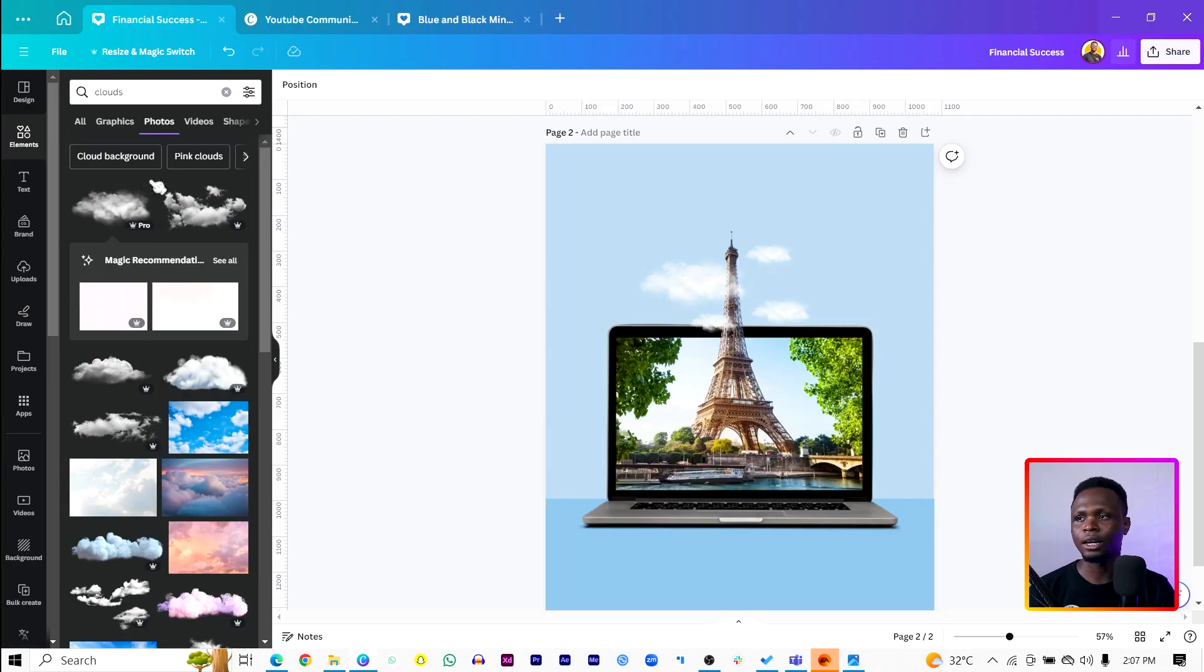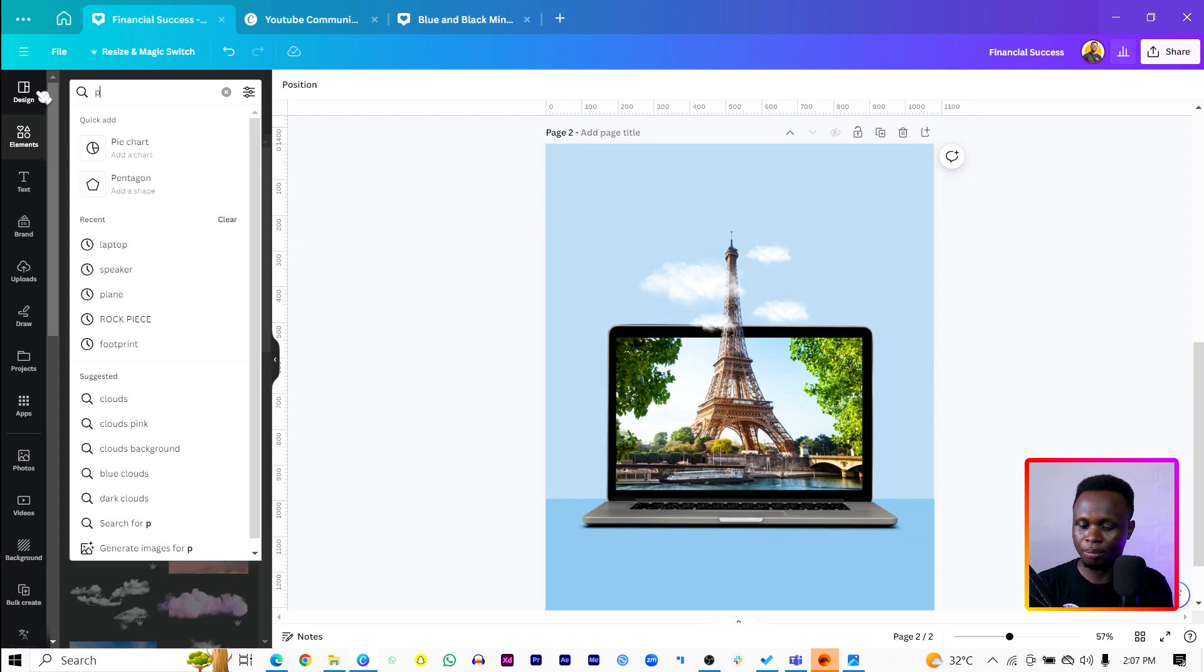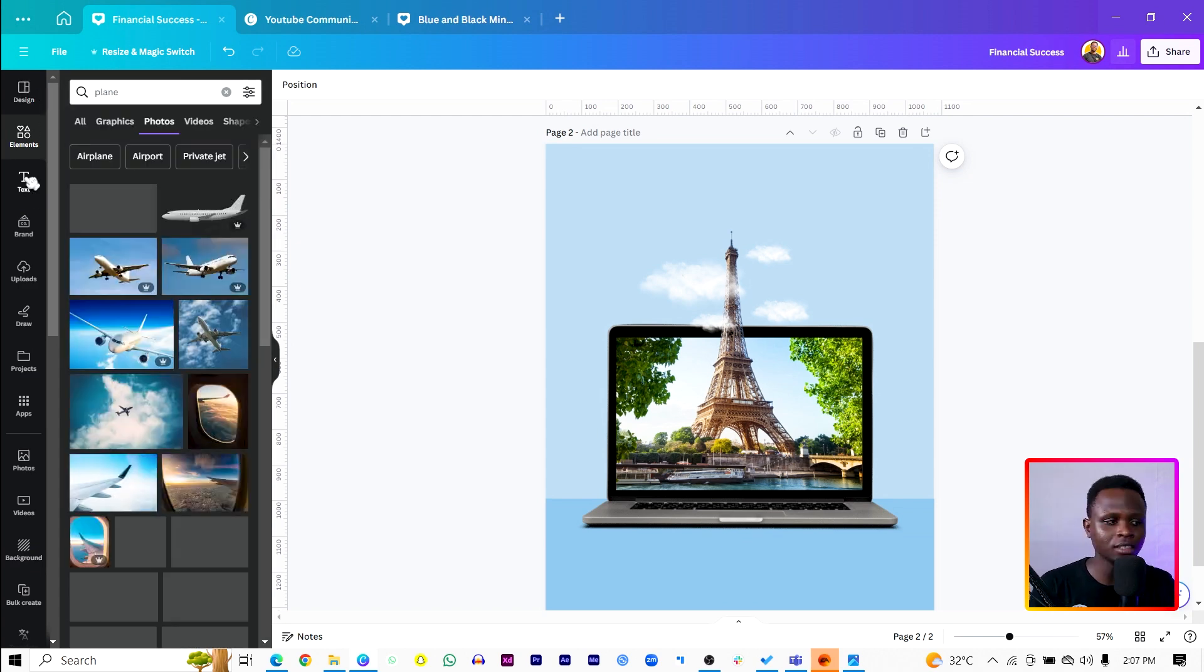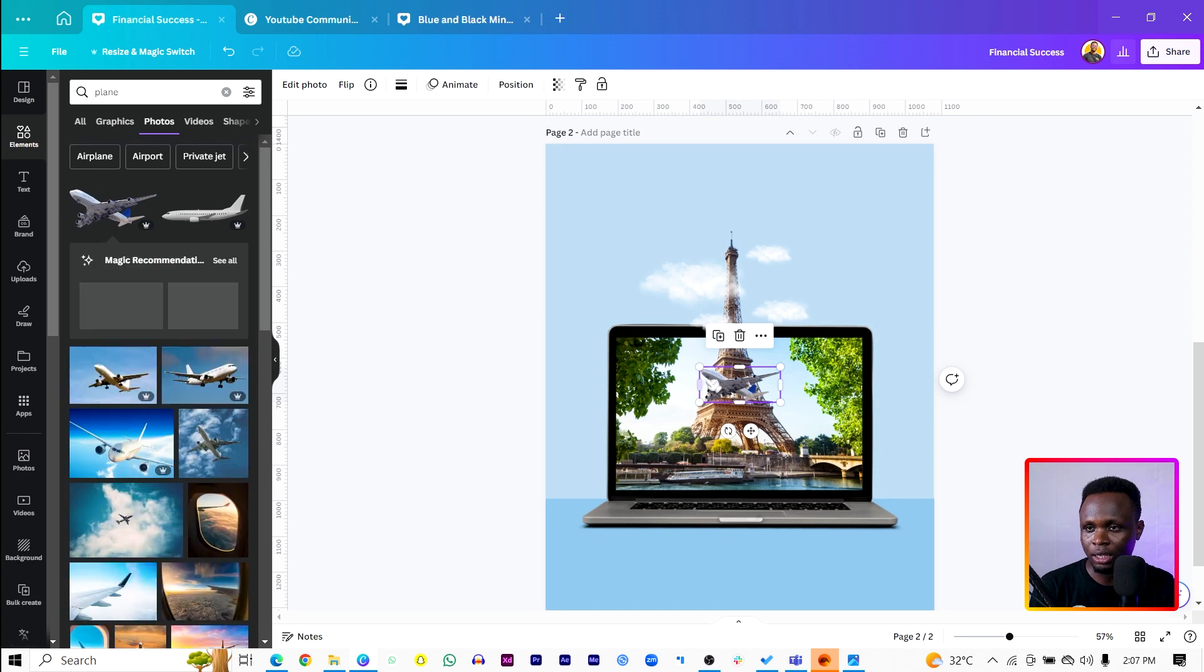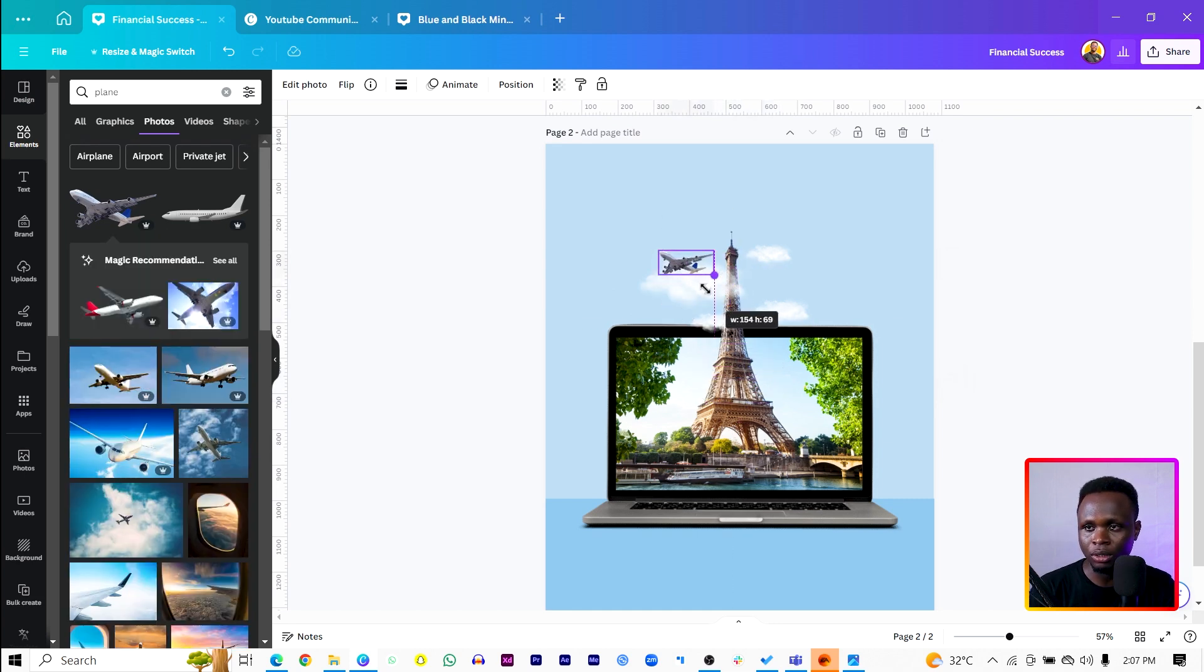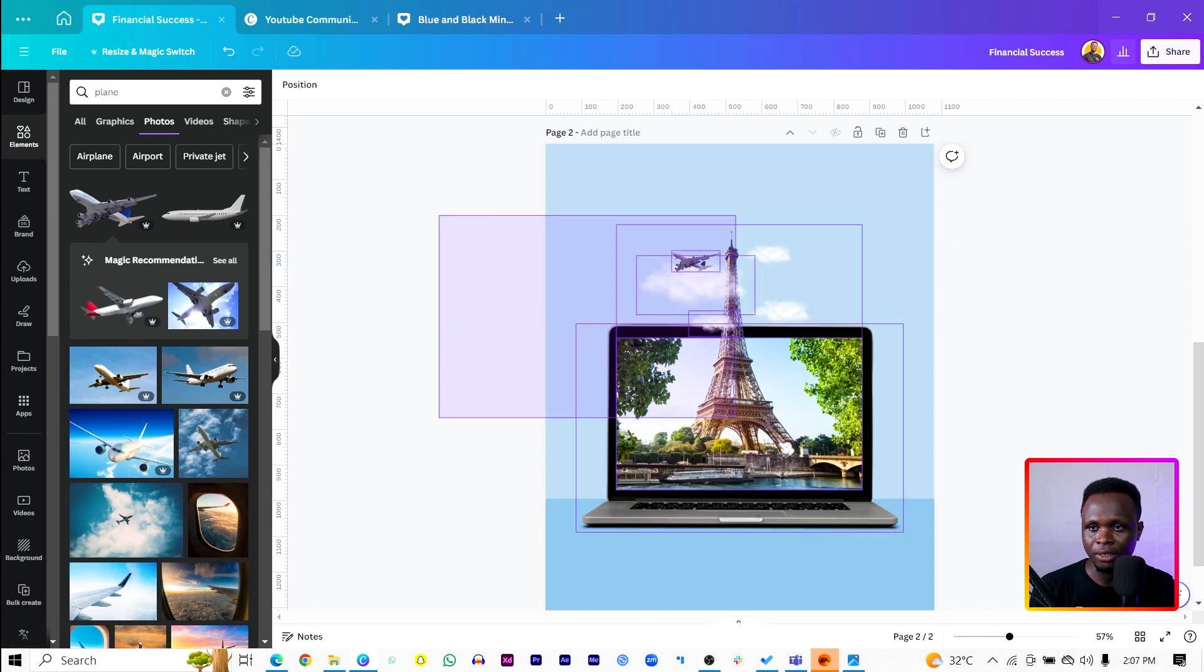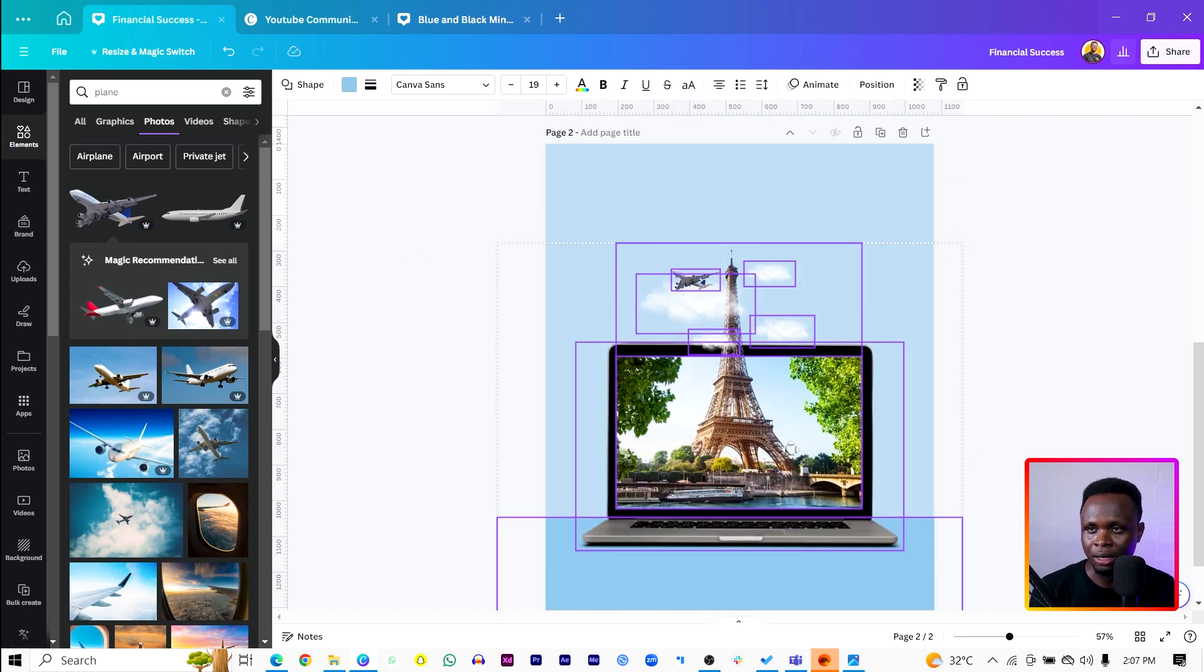I think what we can also do is add an airplane. So I'll just come here and search for plane and let's see. We have this one over here. Since it's at the top, I'll also reduce the size to make it look realistic. So you can see what we have at the moment. We can select everything, drag and bring it down a little bit.